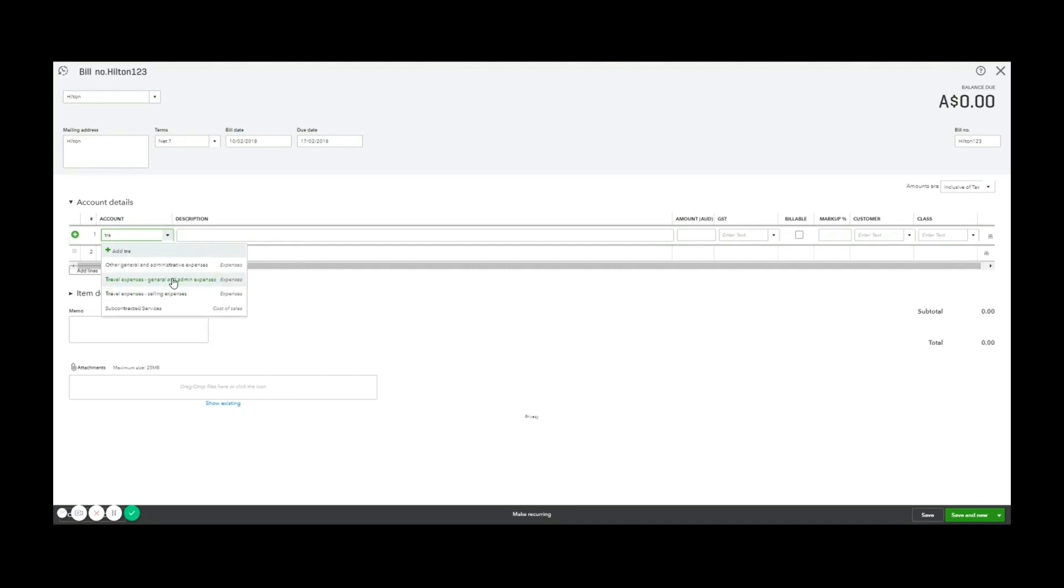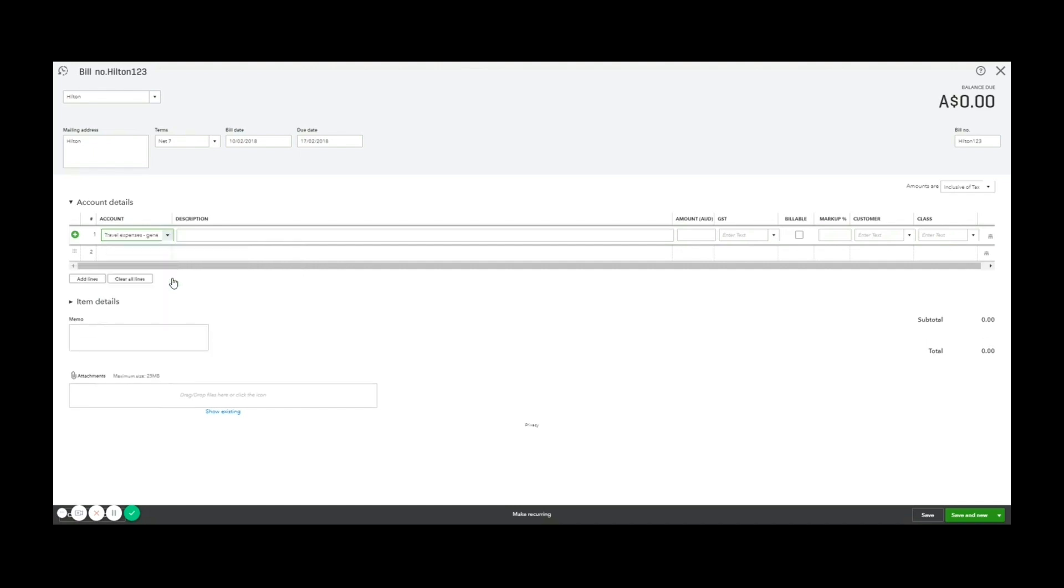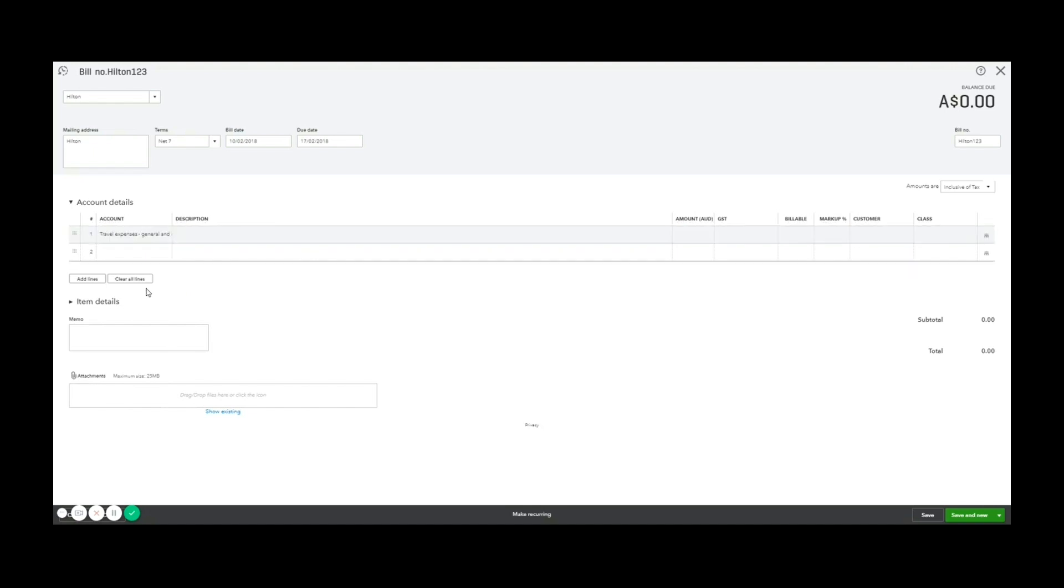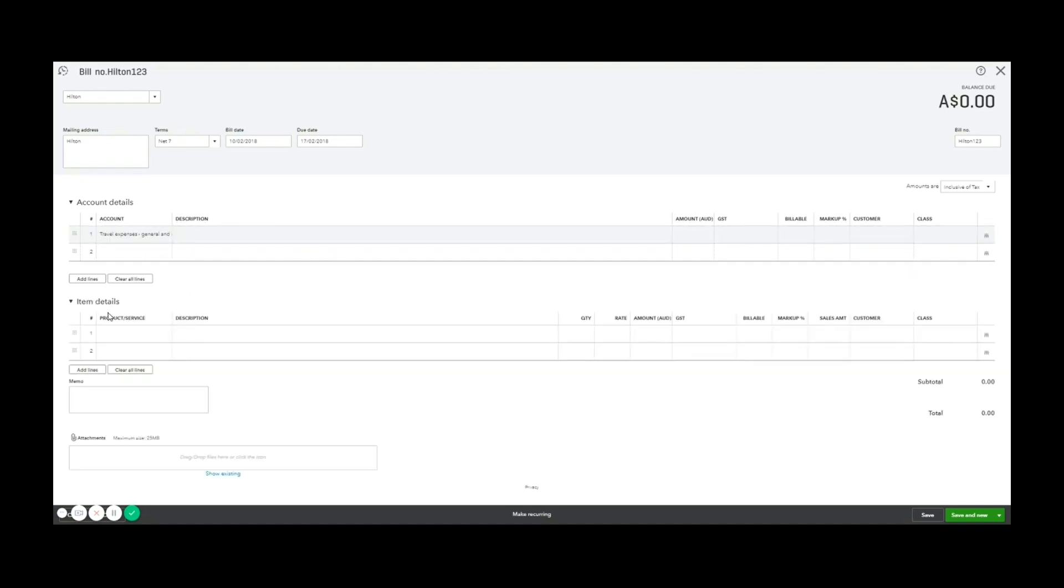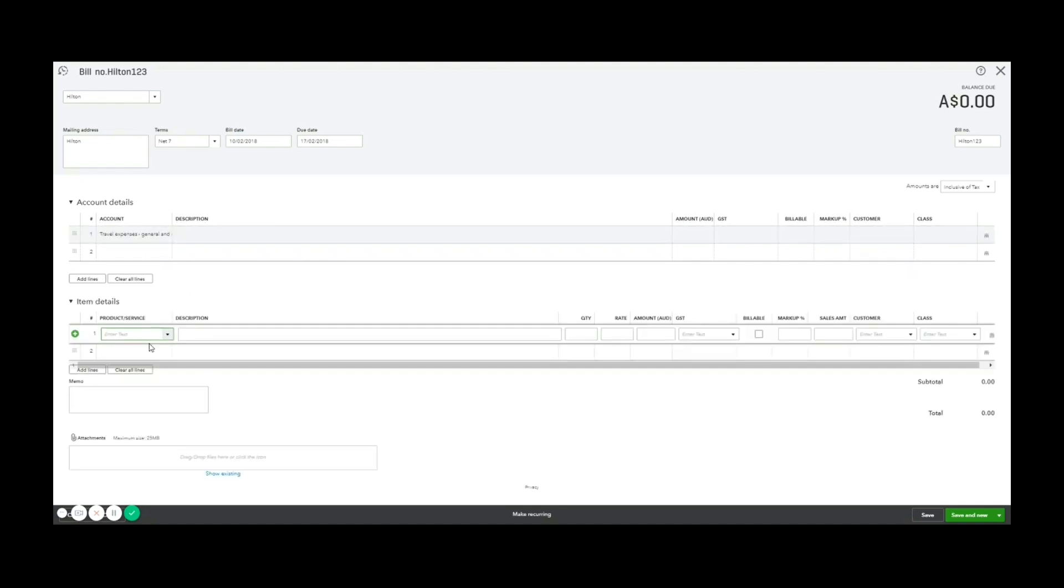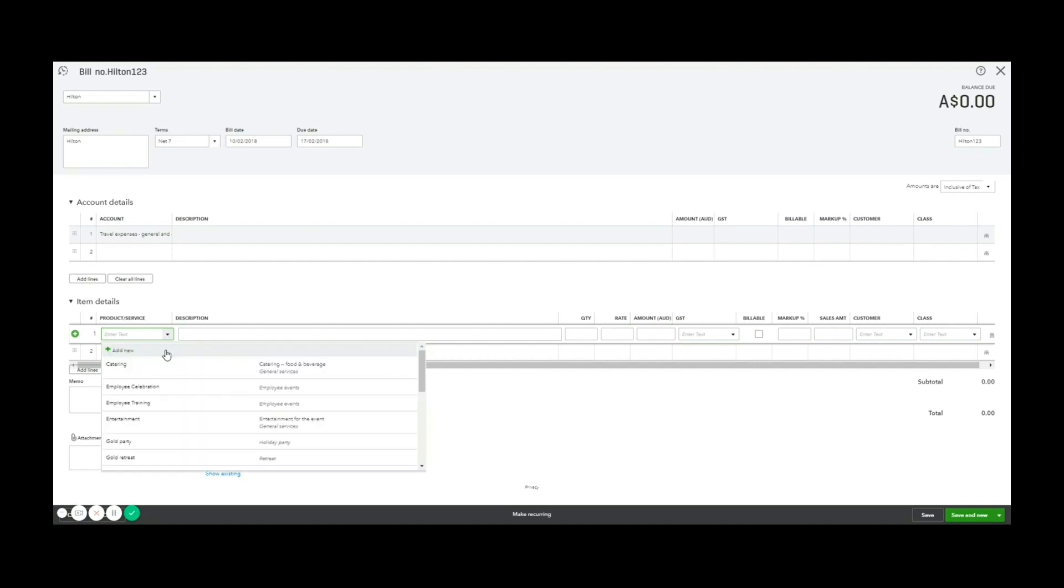Item detail would be me purchasing specific items or services that have been set up in the system already. So if I was a manufacturer or a retailer, I might be buying items from a supplier. This is where I would enter those in. You can select it from the list of existing items, or you can click add new and create a new item.